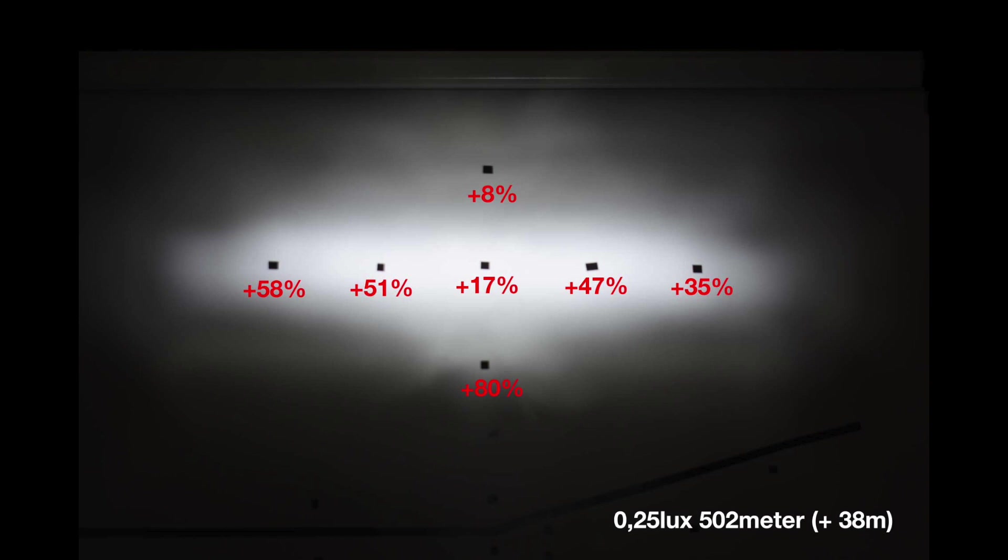So I then measured the brightness in each of these black dots with a lux meter, and we can see that overall you get a lot more width to the light, up to 50 percent brighter on the sides. And in the center it's brighter but not as much compared to the sides.